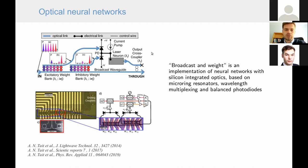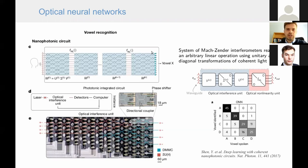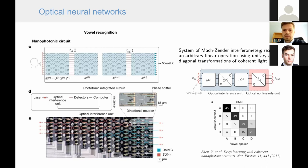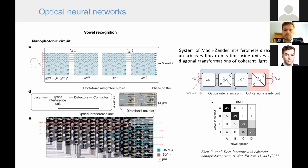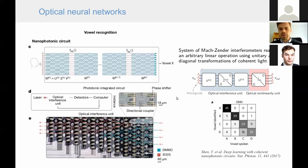Another very interesting device was proposed by the group of Marin Soljačić and others. It consists of a system of Mach-Zehnder interferometers that can realize an arbitrary linear operation, taking advantage of the fact that any linear operation can be decomposed into two unitary operations — changing the basis — and a diagonal operation that only attenuates the signal. An optical non-linearity unit provides non-linearity. Such a device was used for performing spoken vowel recognition.